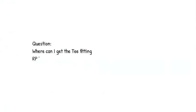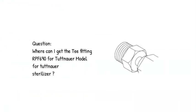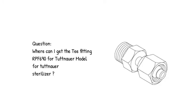Question: Where can I get the T-fitting RPF 690 for Tuttnauer model for Tuttnauer sterilizer?